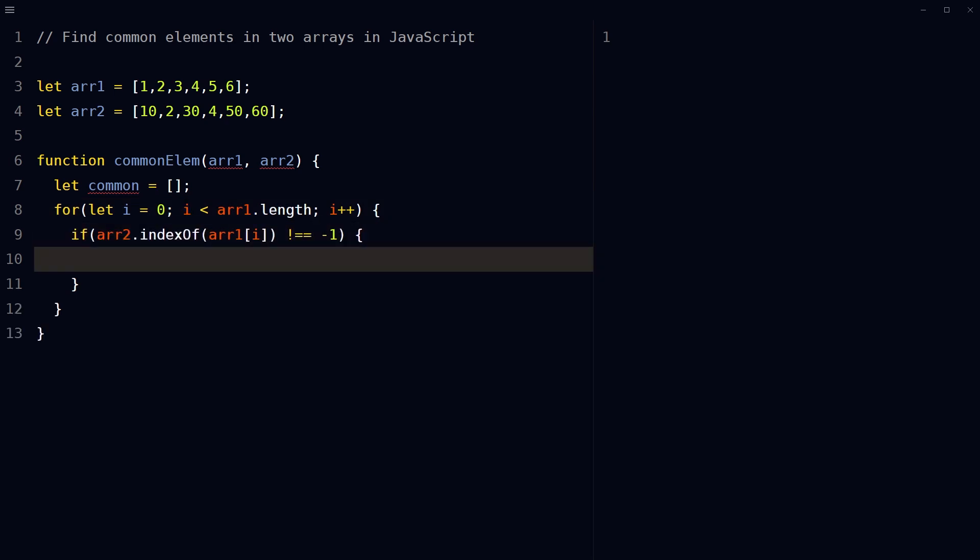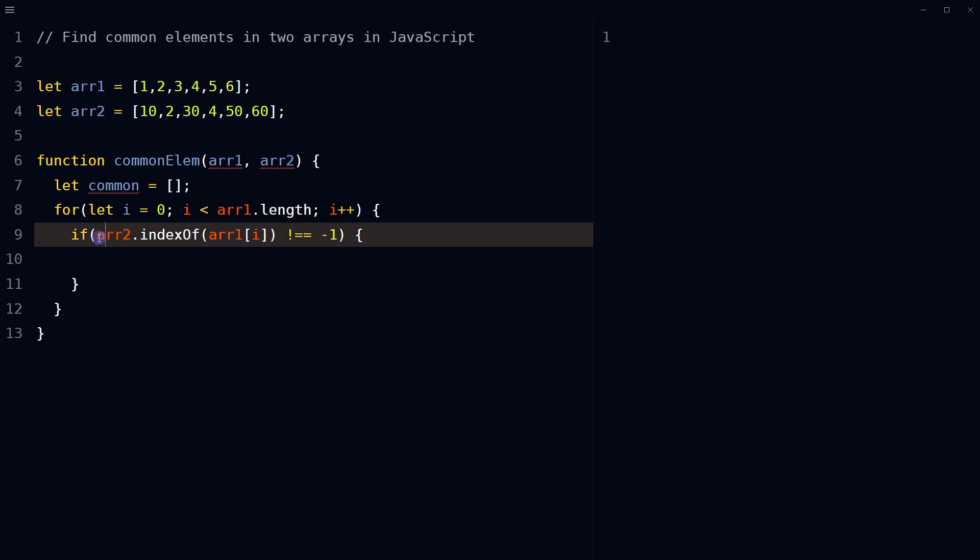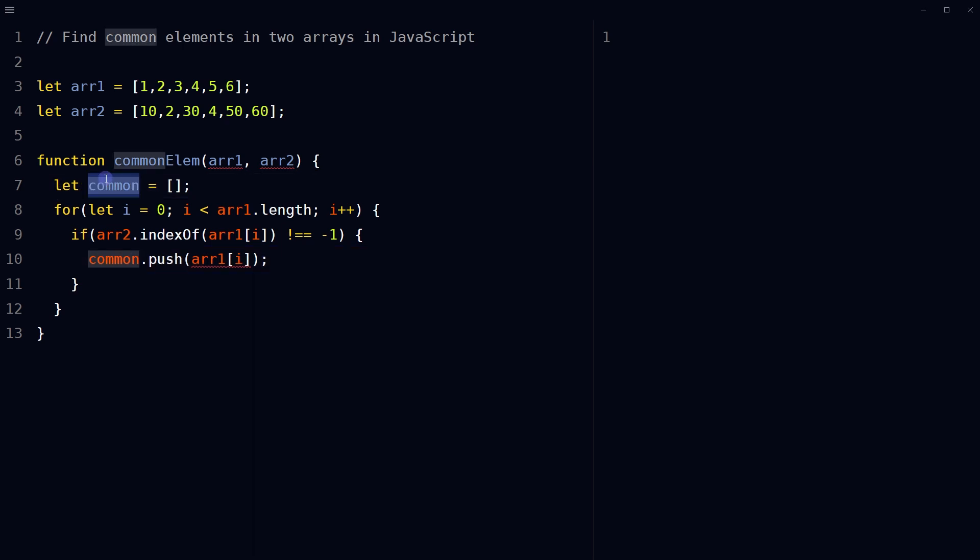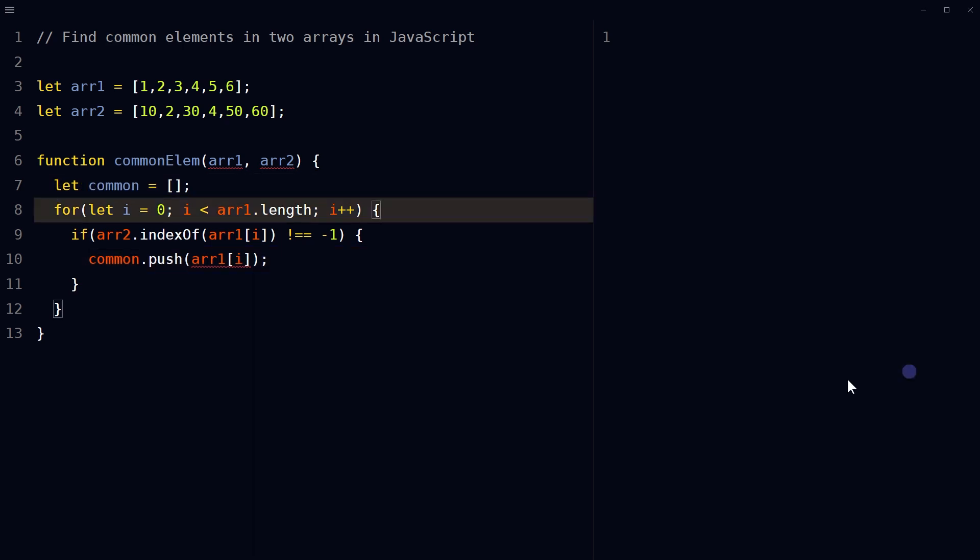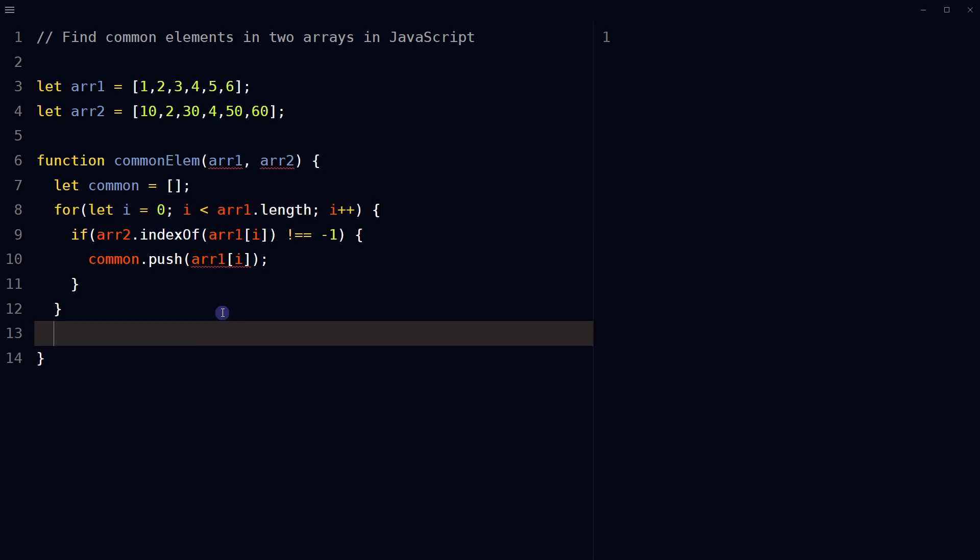For each iteration of the loop, use the indexOf method on the second array to check if the current element of the first array exists in the second array. If the current element of the first array is present in the second array, use the push method to add that element to the common array. Once the loop has completed, return the common array, which contains all the elements that were found in both the first and second arrays.